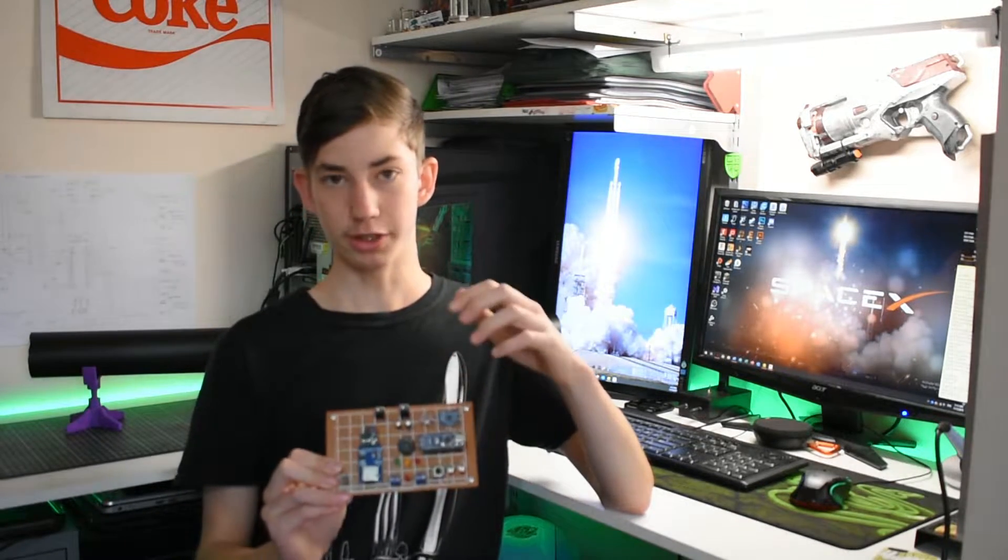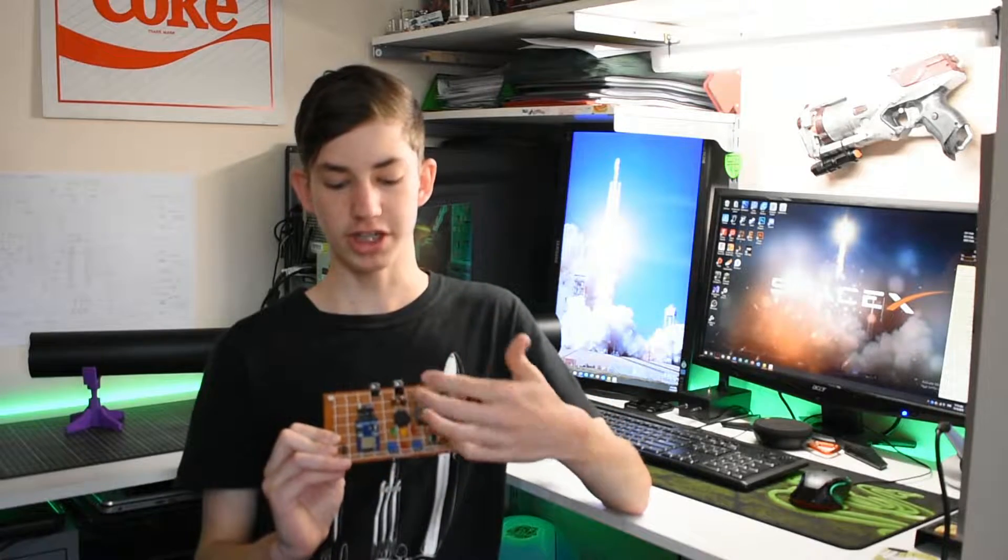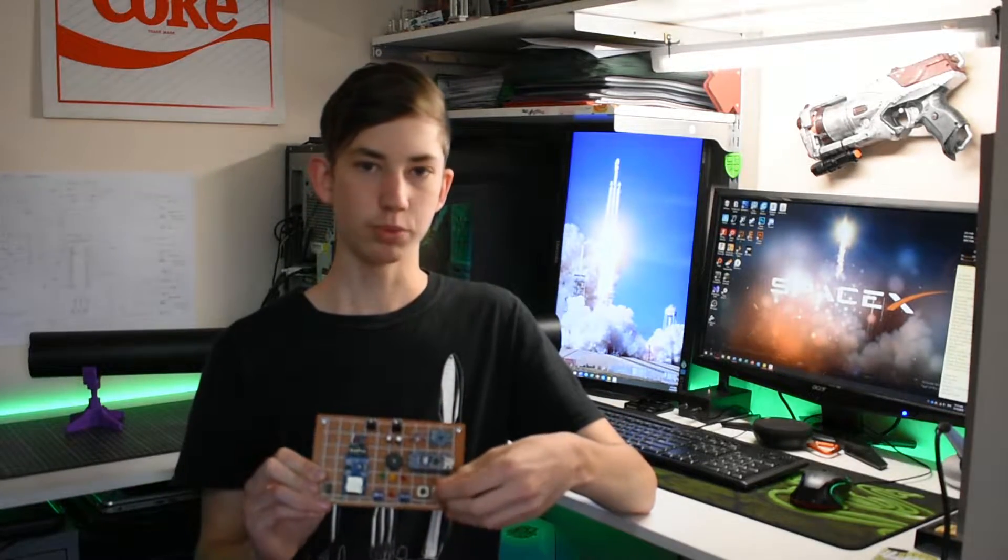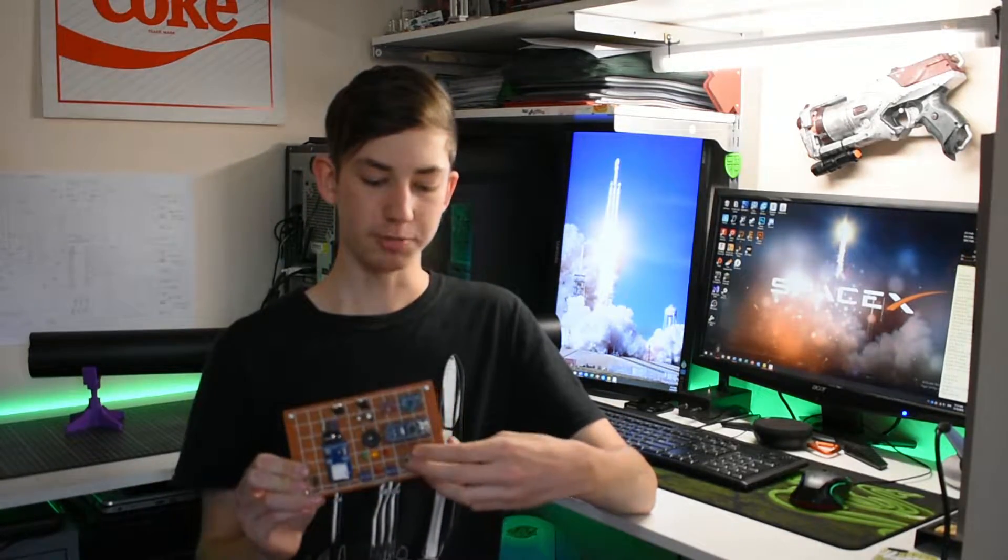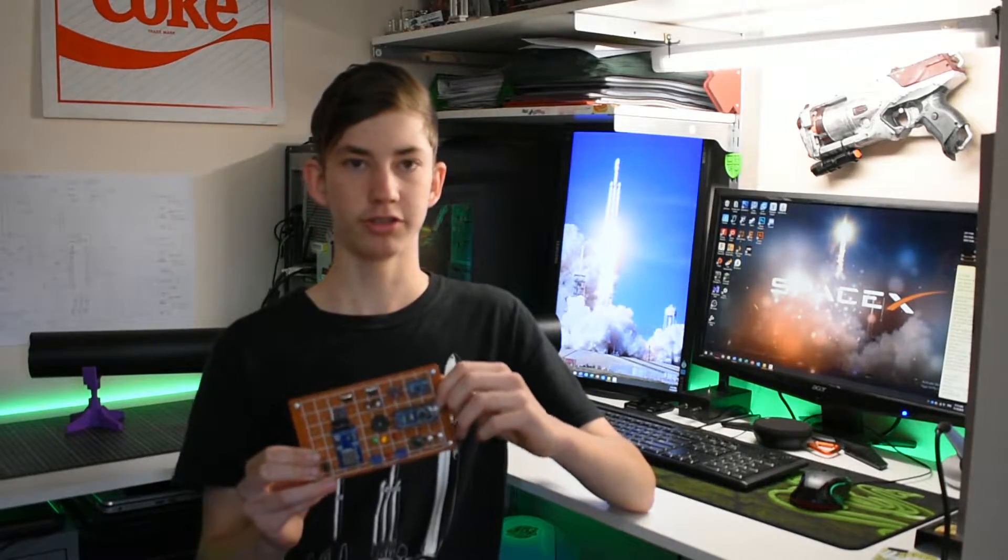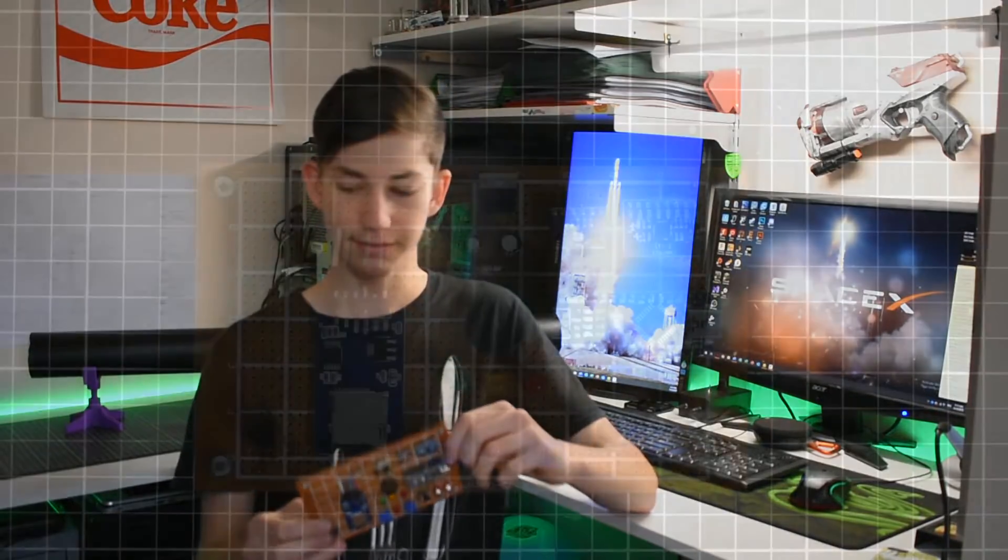And then if I want the pyro channels or something like that to do something, I can simply use these switches or these buttons. It's got LEDs to indicate things, stuff like that.